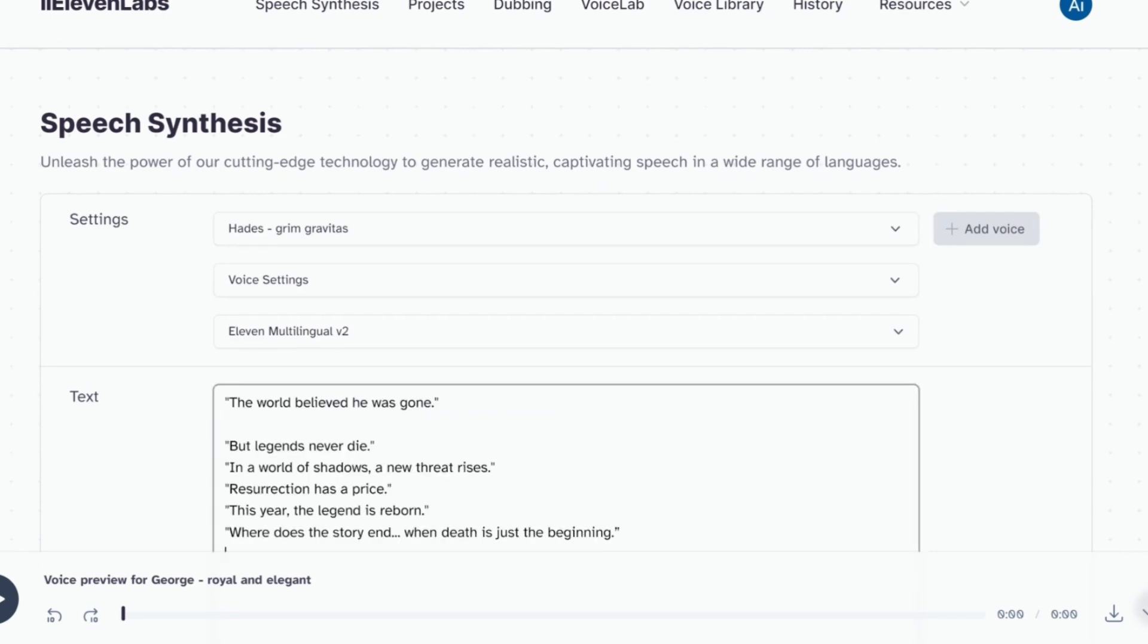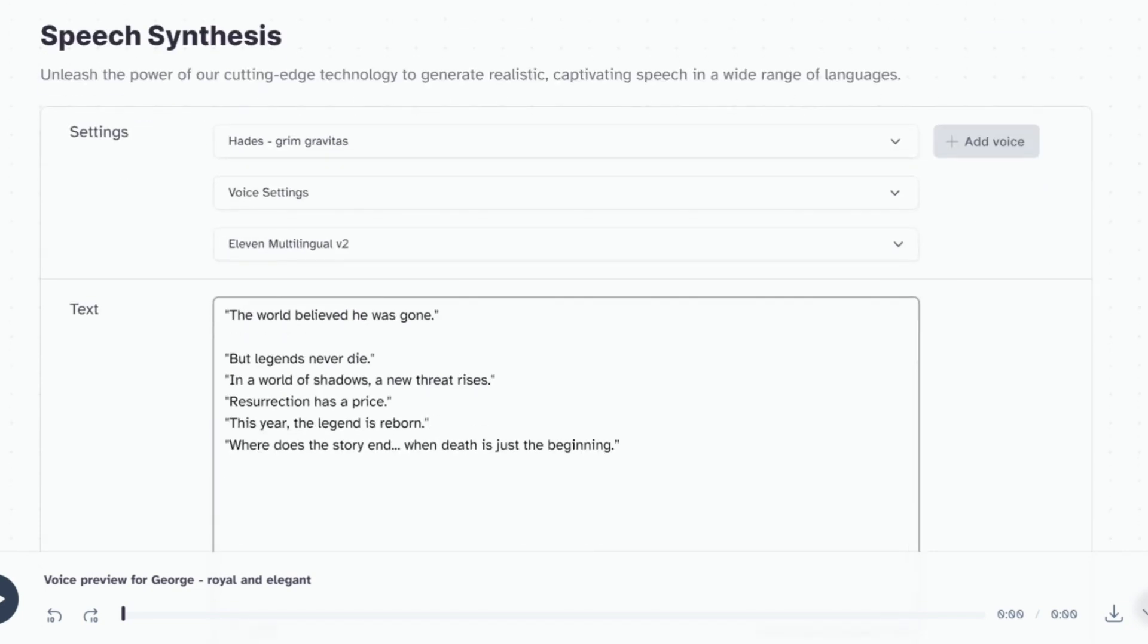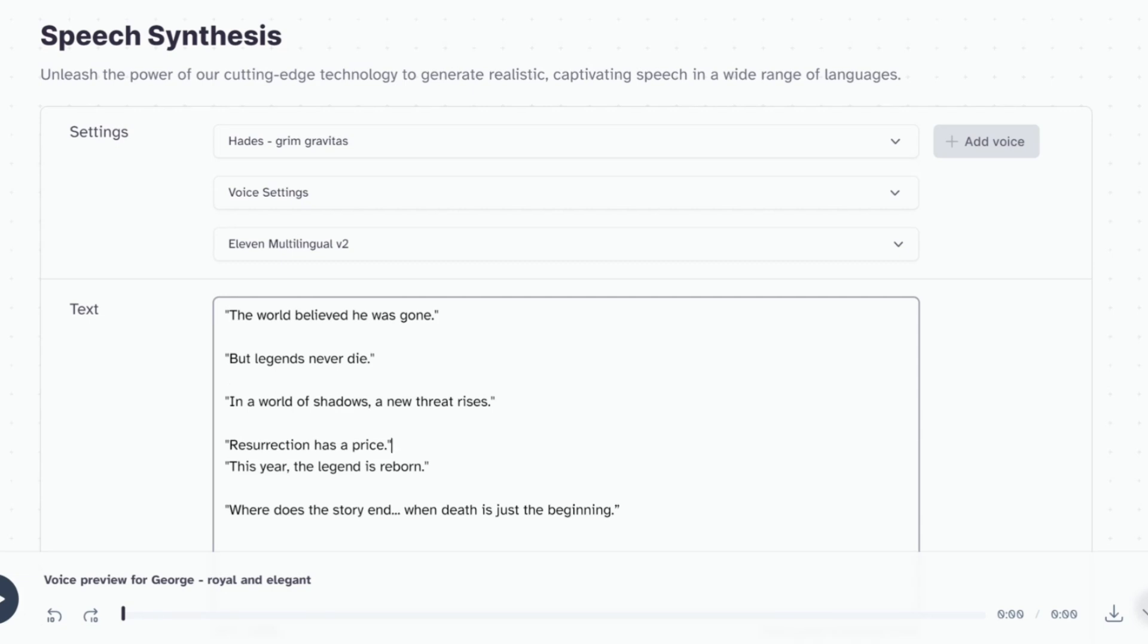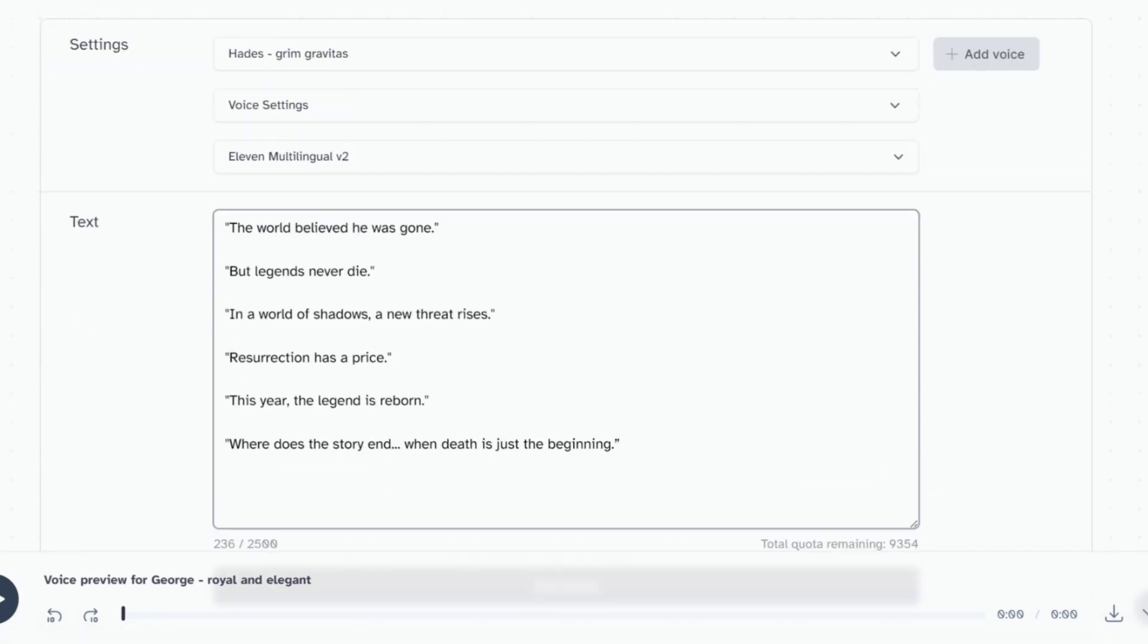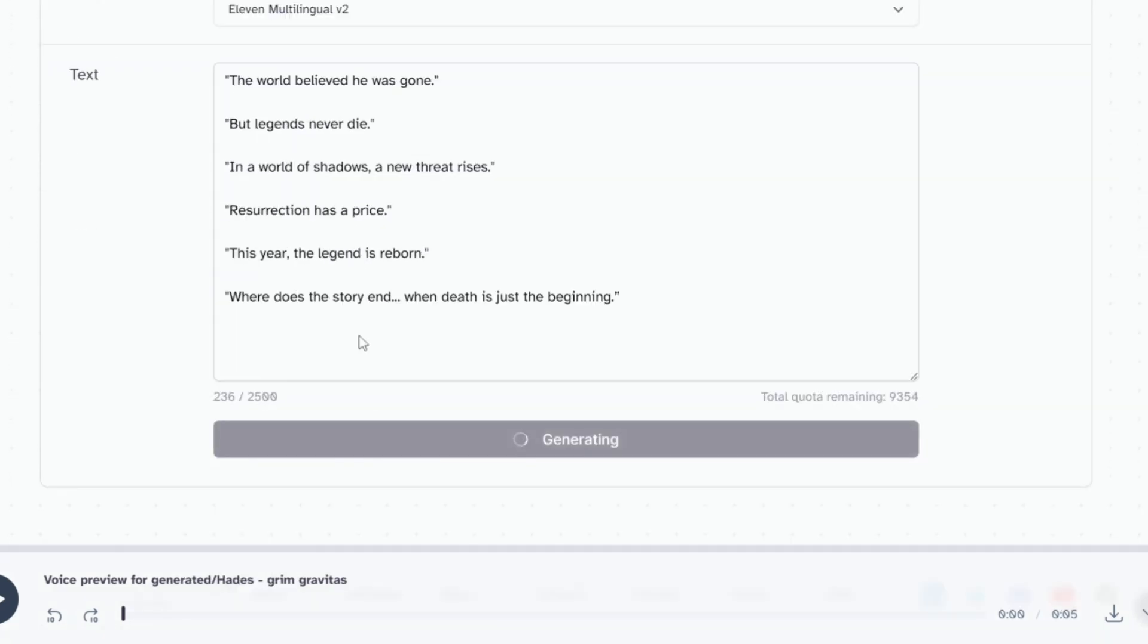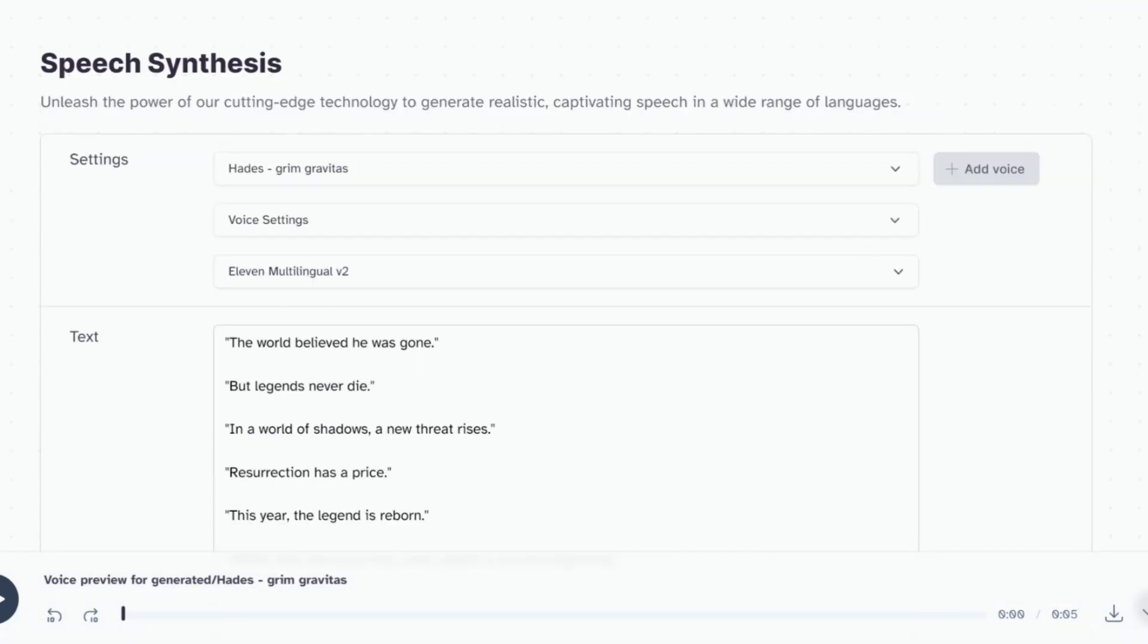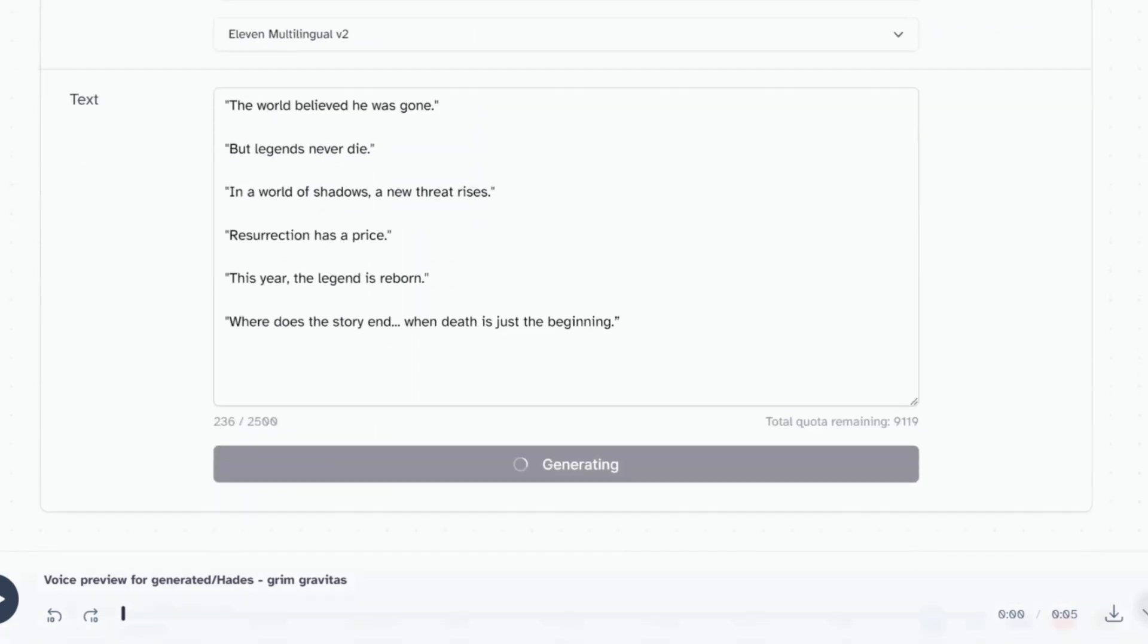Next, paste the script into the text field. You'll have a 10,000 character limit for a free account and click Generate. Let's listen to it.